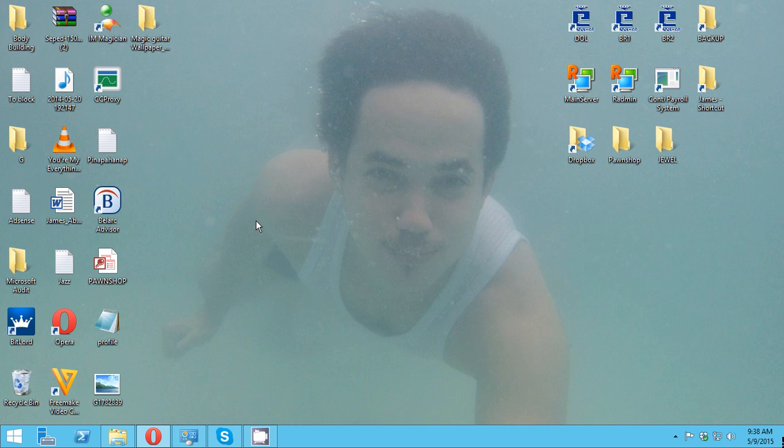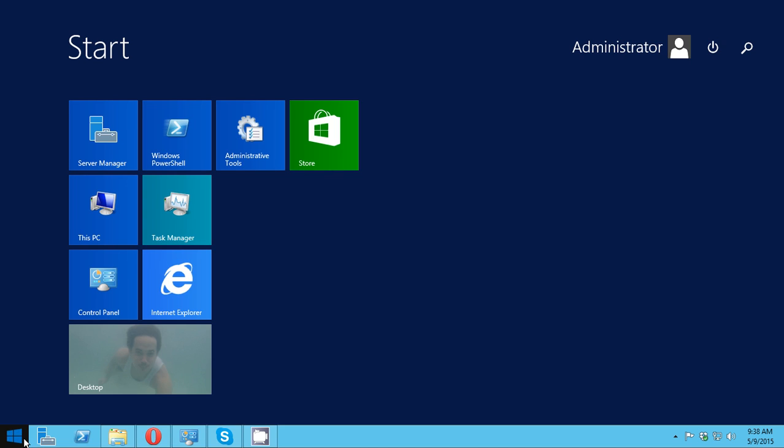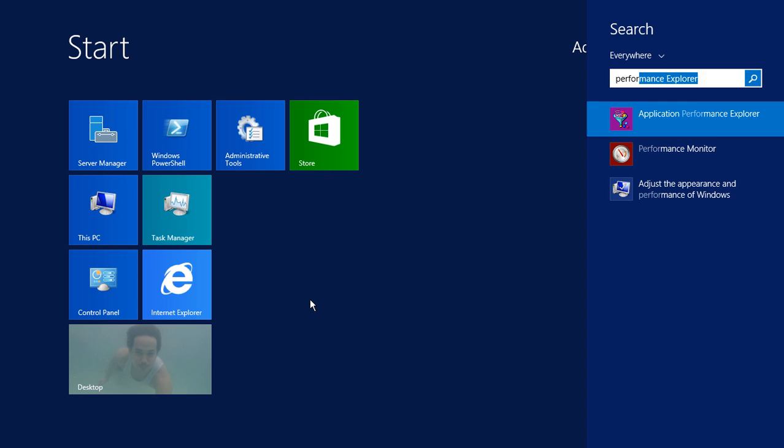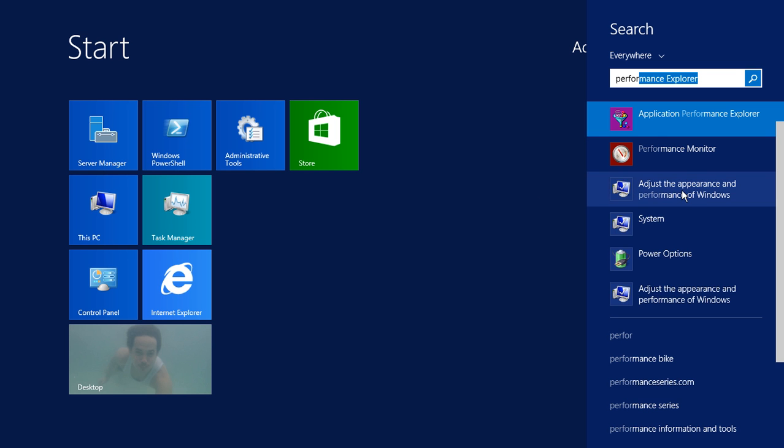So to do that, just click start, then type performance. Then we want to click this one.